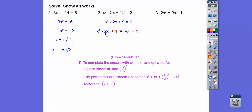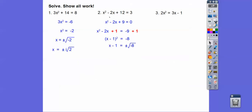That gives us a binomial squared: x minus 1 squared. It's always the square root of b/2 that goes in here. Negative 9 plus 1 is negative 8. Now we square root both sides — don't forget the plus or minus. Negative 8 becomes i, and 8 is 4 times 2, so we get plus or minus 2i root 2. Add 1 to both sides, and there's our answer.